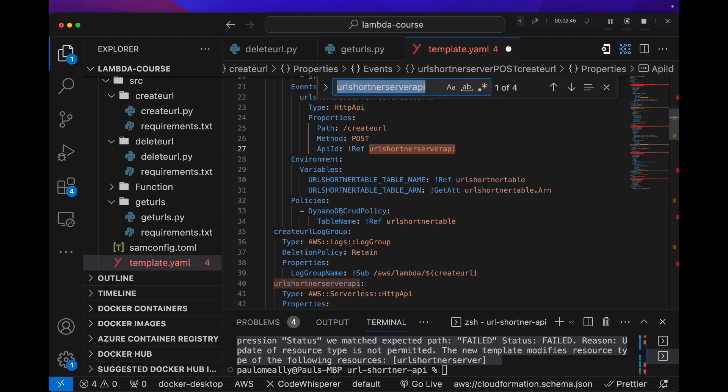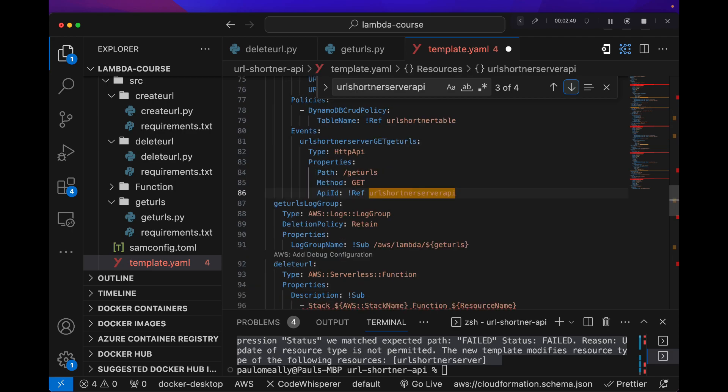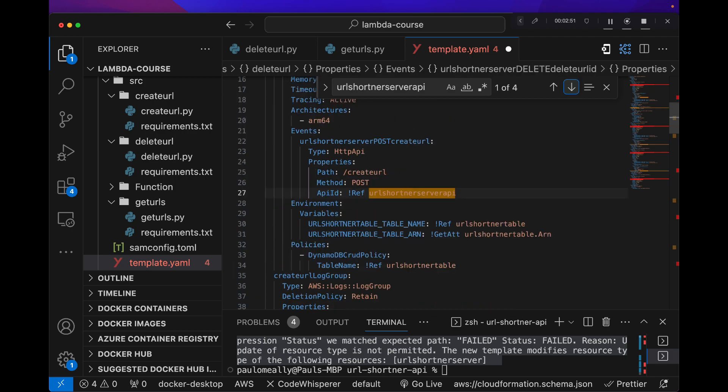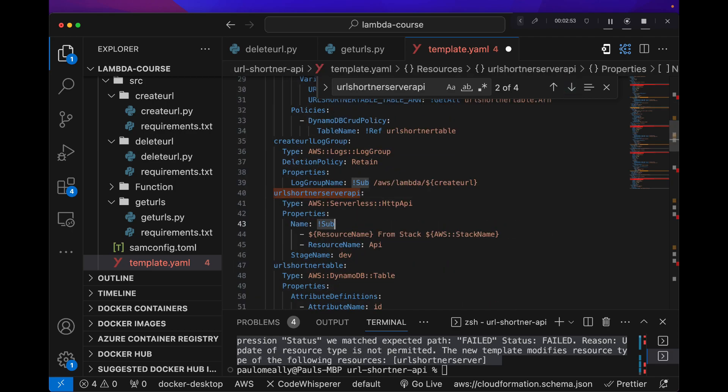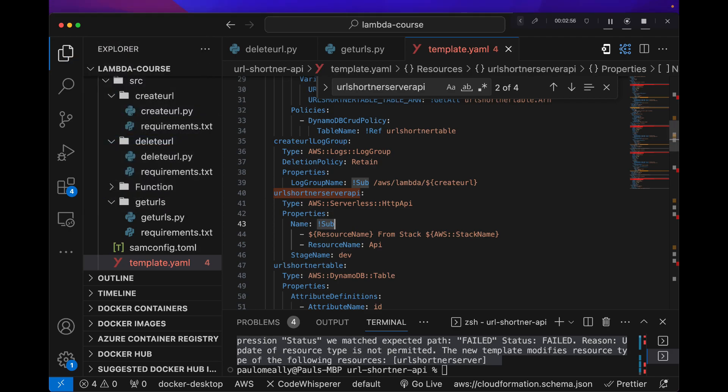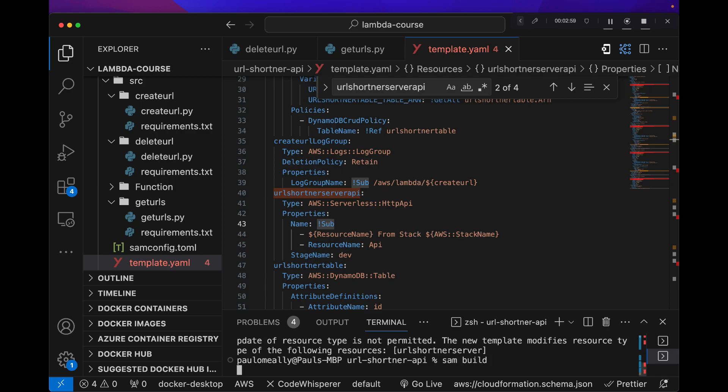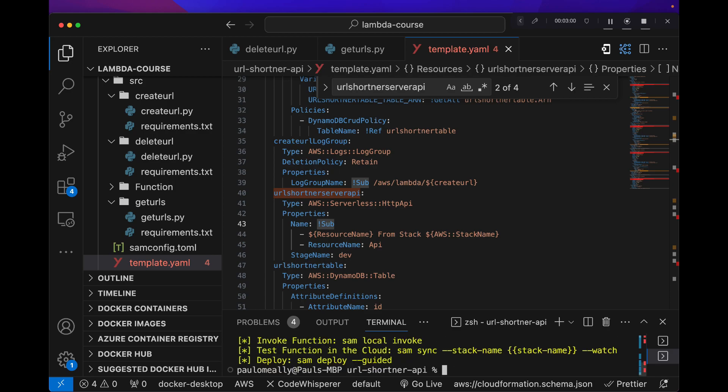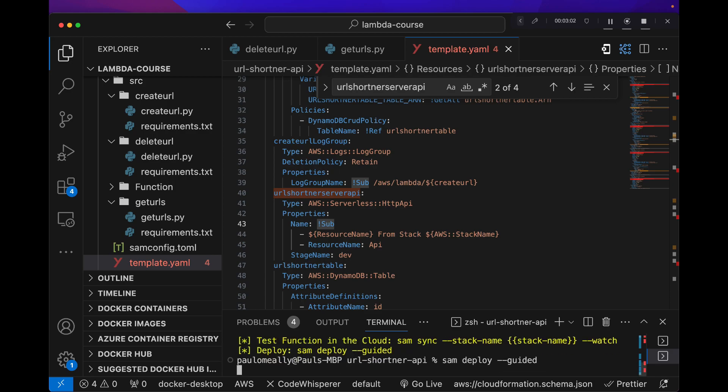The actual resource and the three references. So let me save this and I'll do another sam build and I'll deploy.